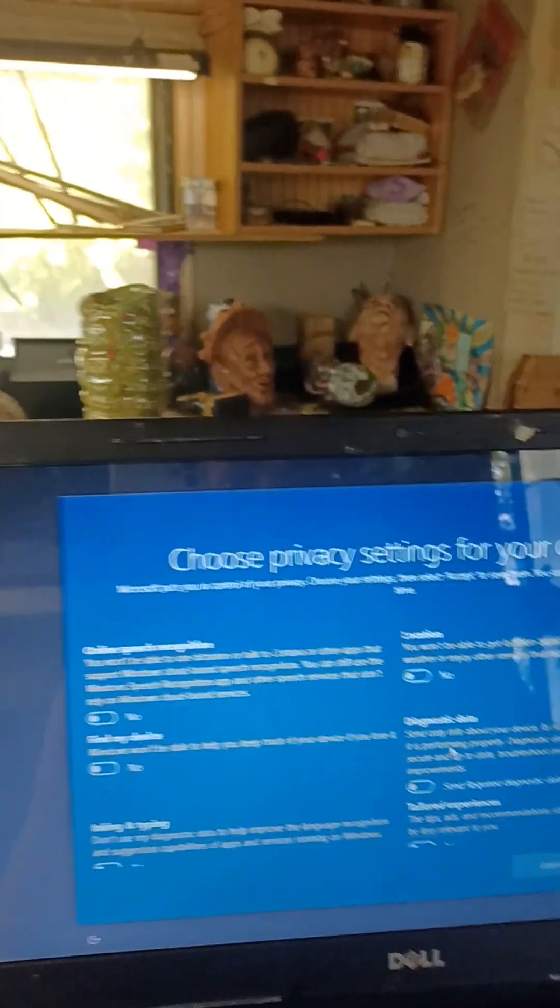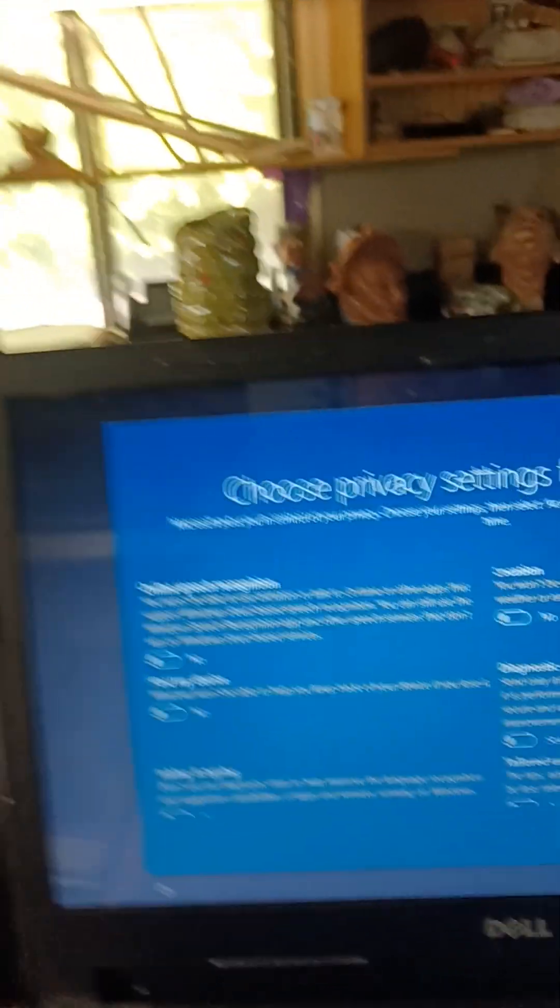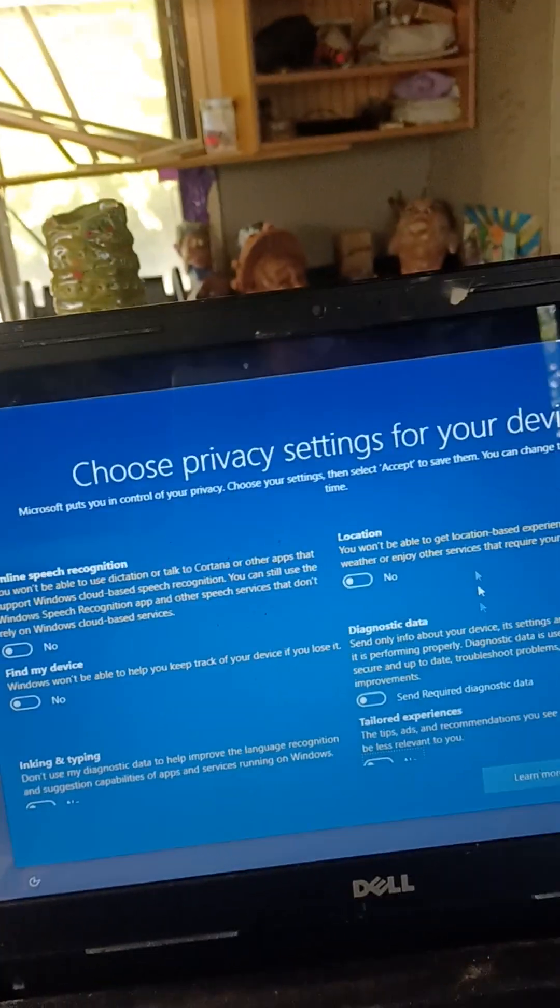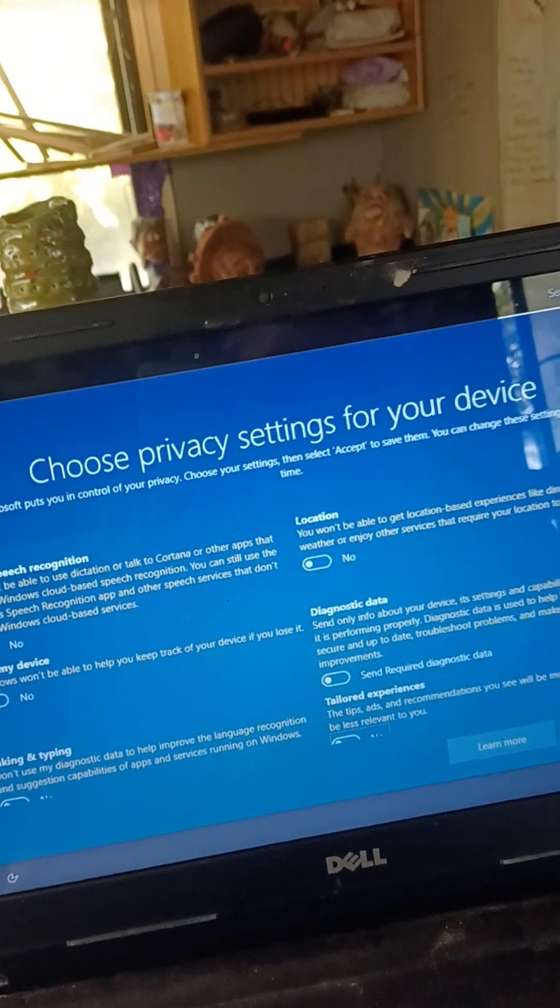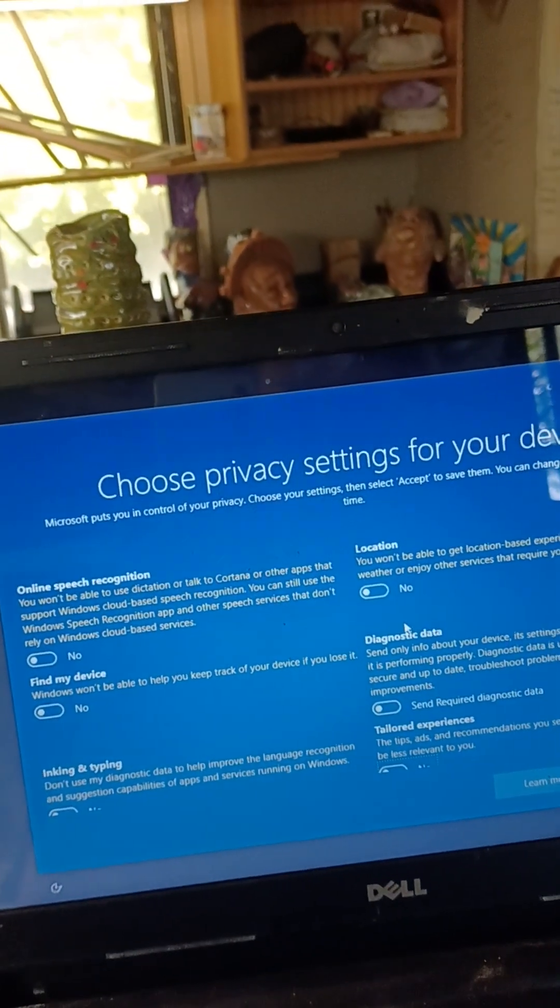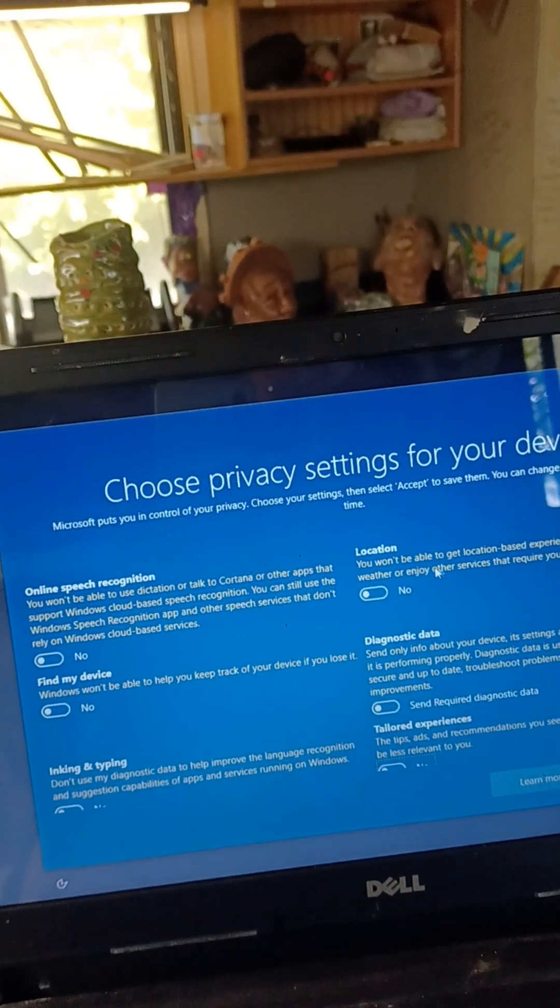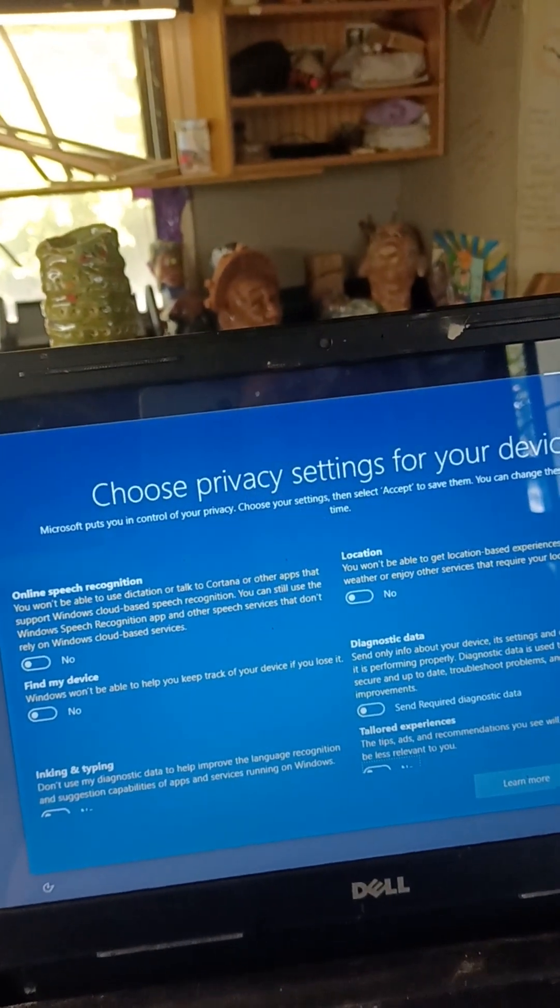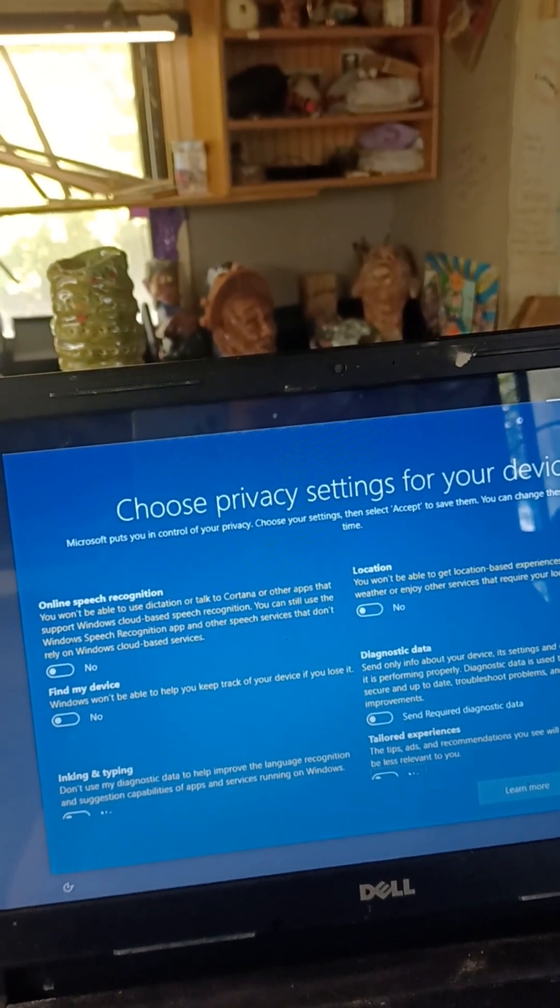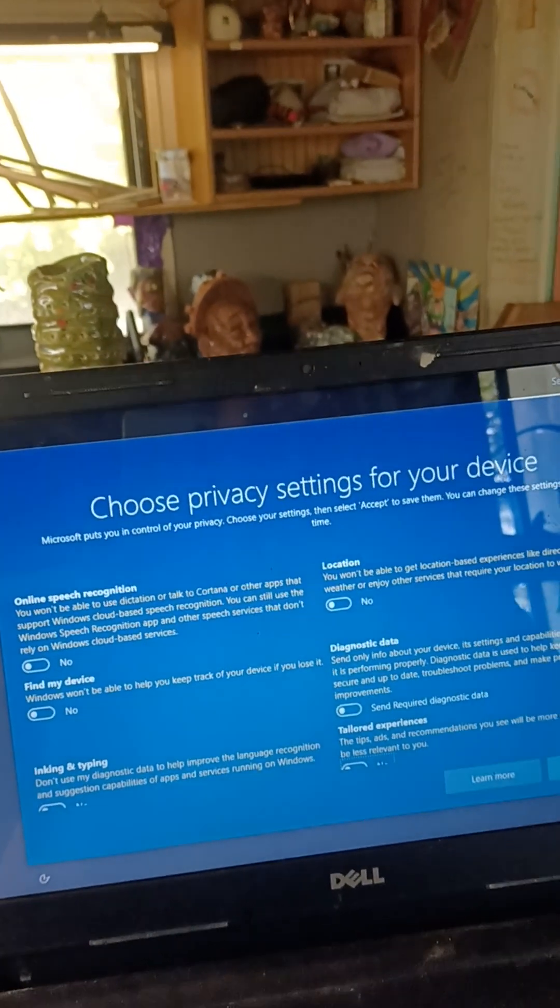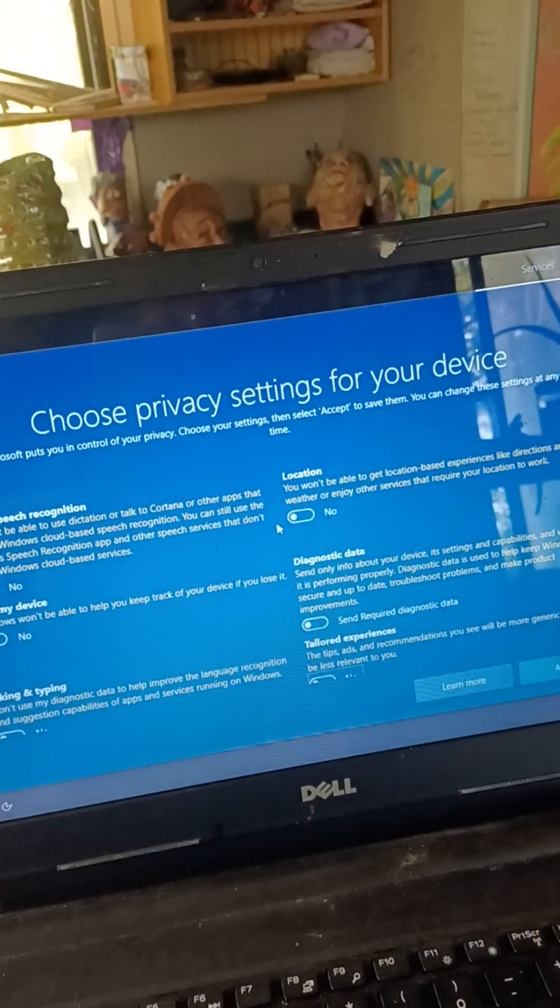Location. You won't be able to get location-based experiences like directions and weather, or enjoy other services that require your location to work. At this time, no. No.